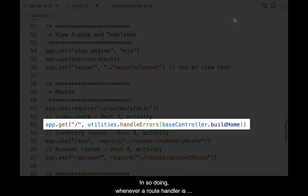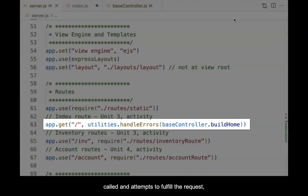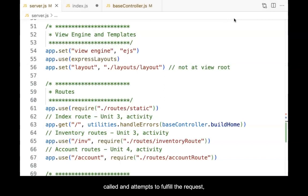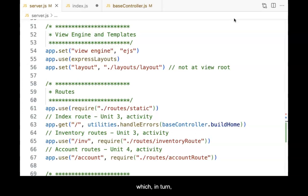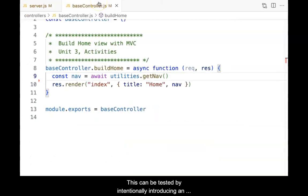In so doing, whenever a route handler is called and attempts to fulfill the request, if an error occurs, the error is handled and passed to the ExpressErrorHandler, which in turn returns the error view with the error message.